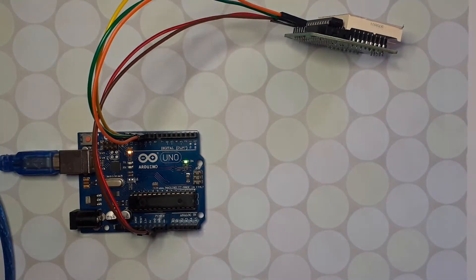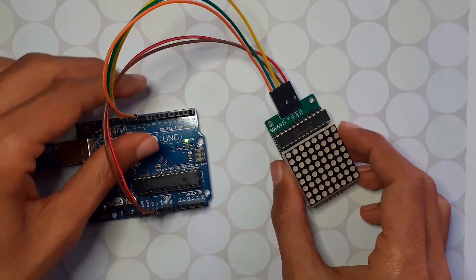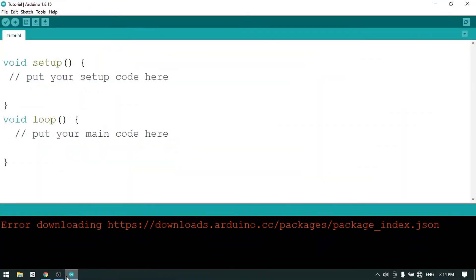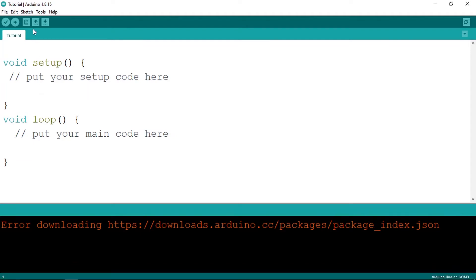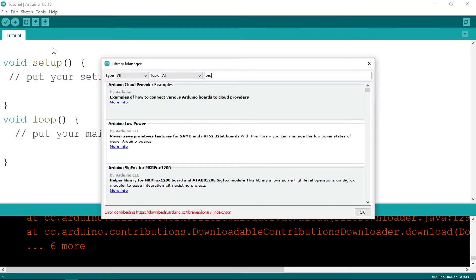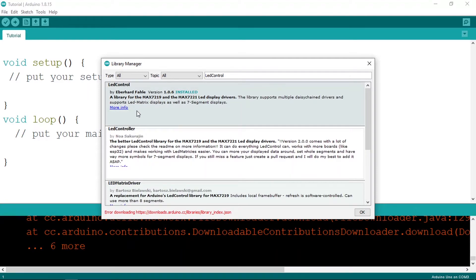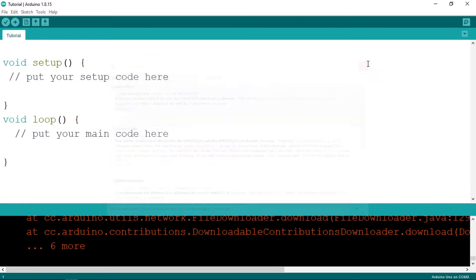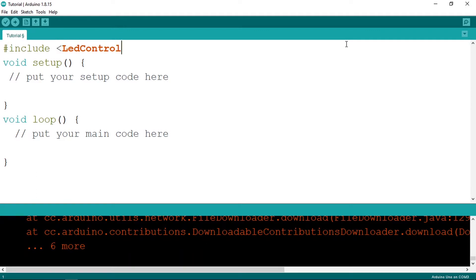Now we can move to the Arduino IDE to control these LEDs. First we have a library that we need to install. Go to Tools, then Manage Libraries, and the library is called LedControl. I've already installed this library, but make sure to install it using the install button — I'm using version 1.0.6. Once you install it, we can go back to the Arduino IDE and load it using include, then the name of the library: LedControl.h.